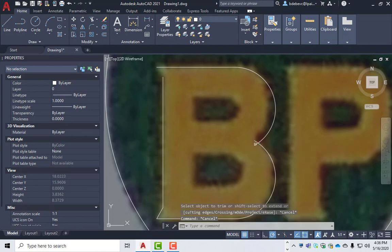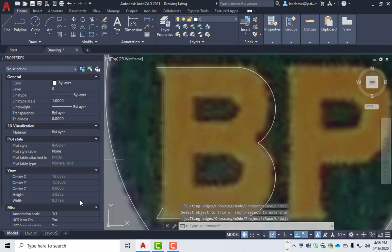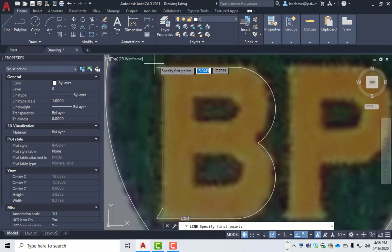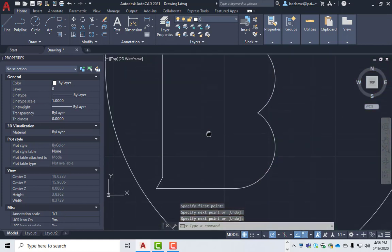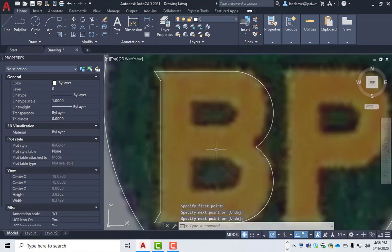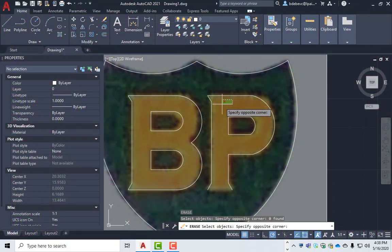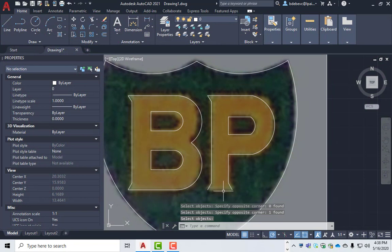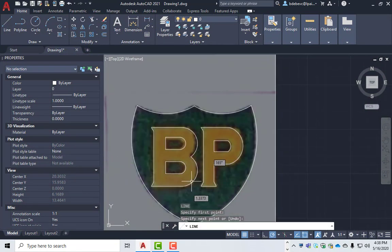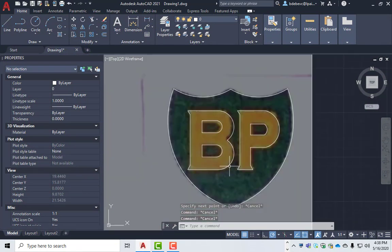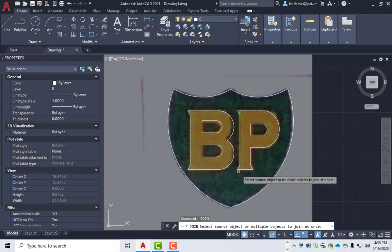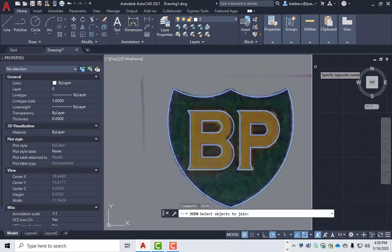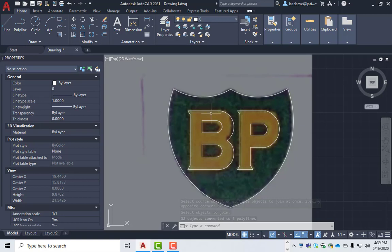Use the trim command and trim off these parts there. Good. We'll do a line from here to here. And then from there to there. Good. I'm sure there's an easier way to do this, but it's the way that came into my head. Usually the first way that comes into my head is the right way. Join. So use the join command. What that'll do is make these all what are called polylines. All one line. And then once they're polylines, then I can do a hatch.